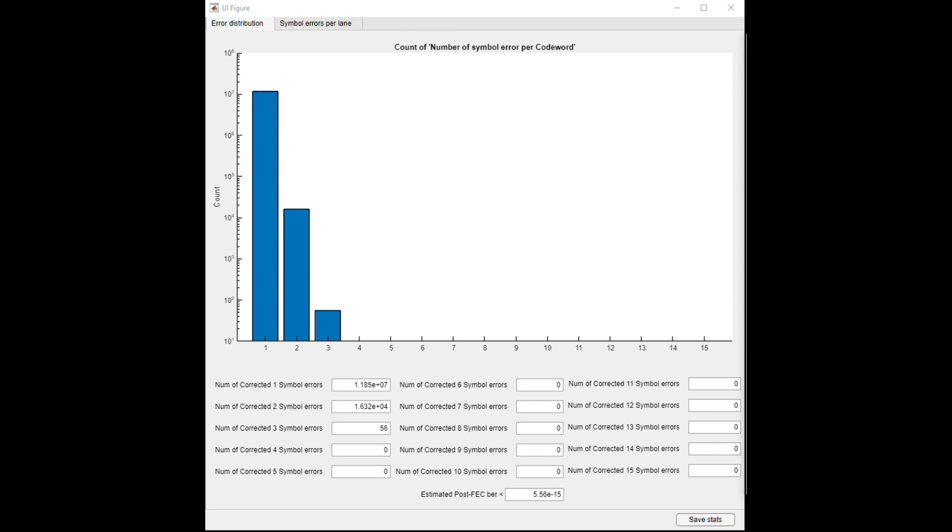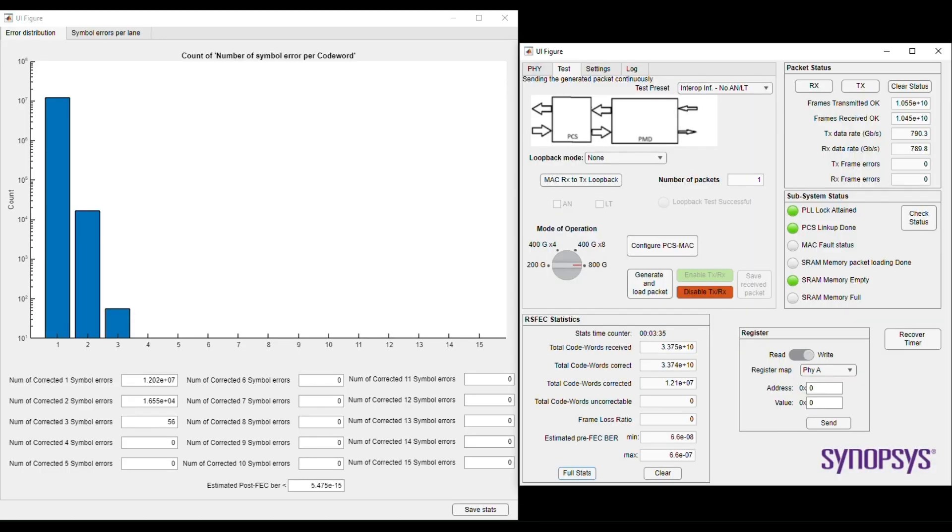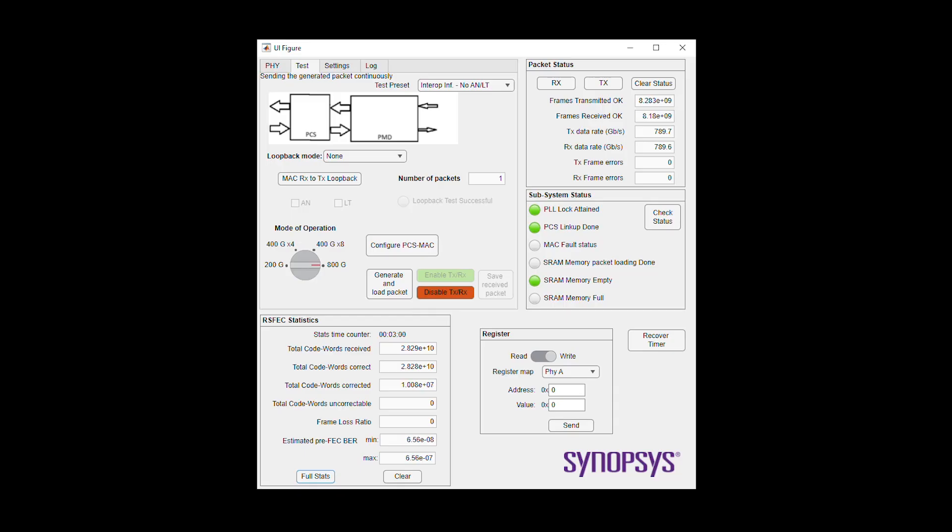Now let's take a look at the data throughput on the right hand side of the GUI packet status section. Number of frames transmitted OK matches with the number of frames received OK. There are zero transmitter and receive frame errors.